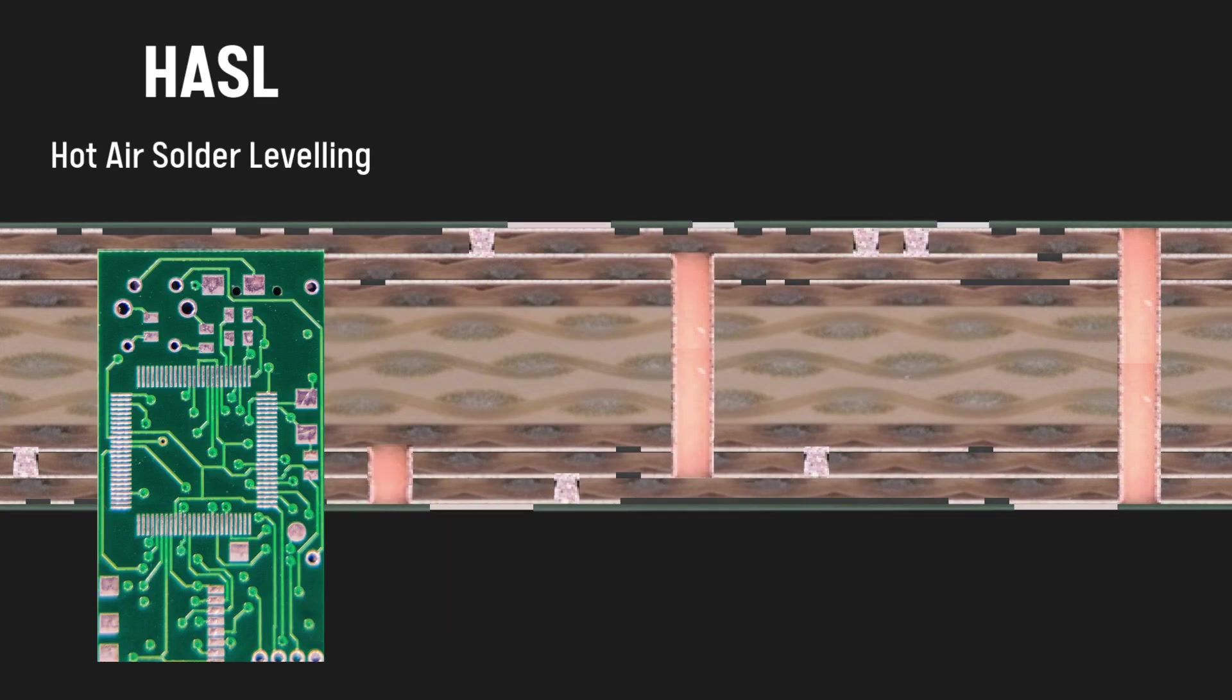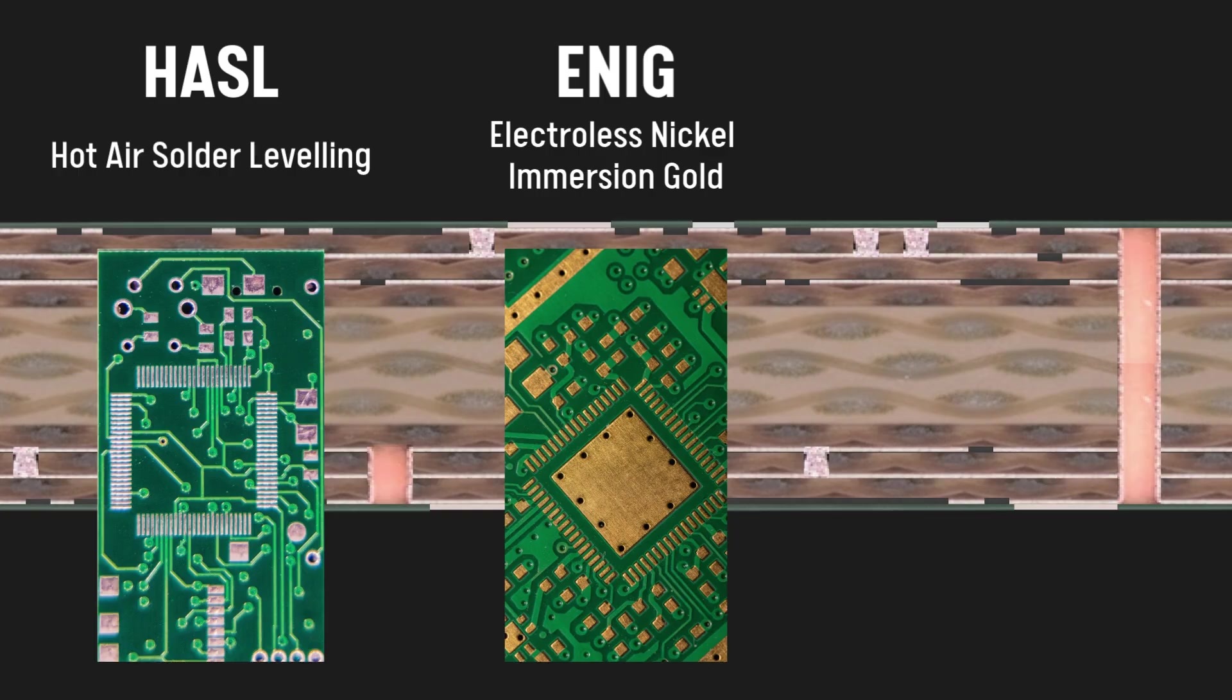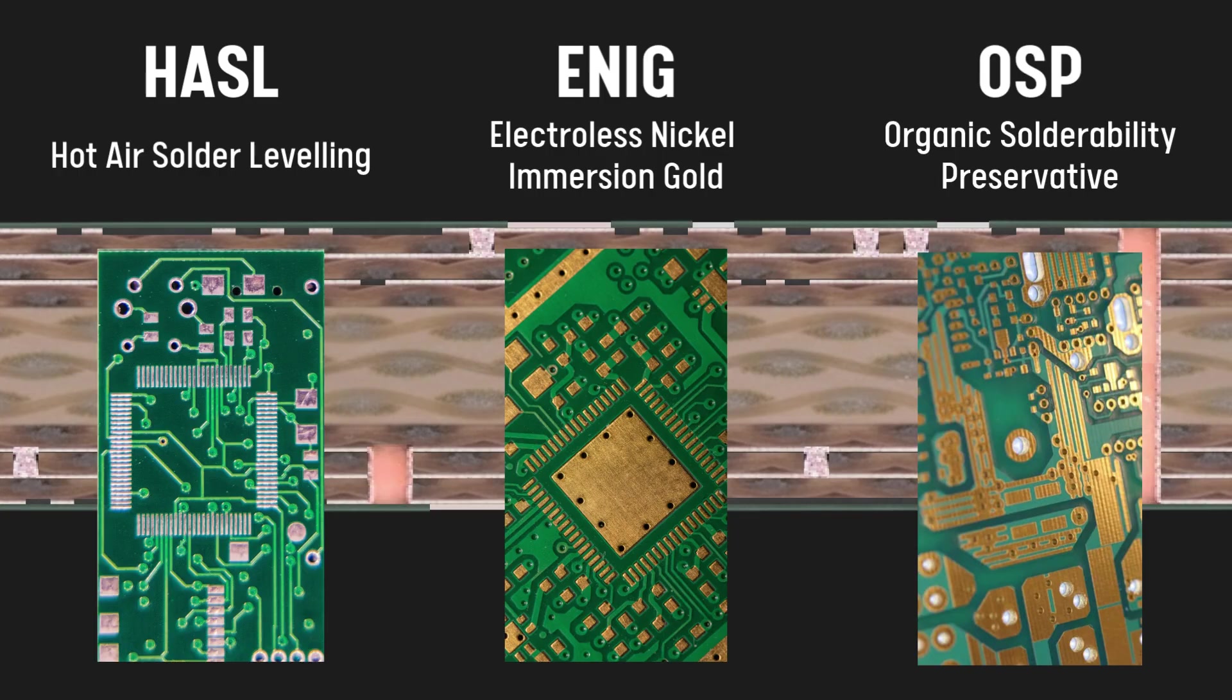The exposed pads are treated then with a chemical bath, such as HASL, ENIG or OSP, which can also help with the soldering process.